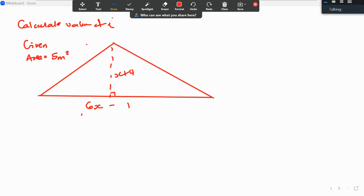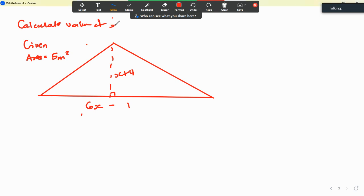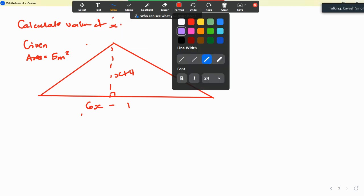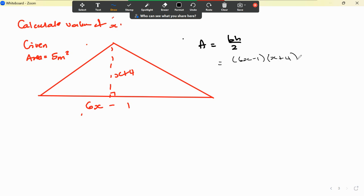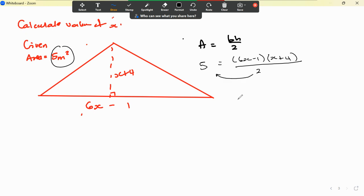For this one, we start with the formula for a triangle: area equals base times height divided by 2. Our base is 6x minus 1 and our height is x plus 4, all divided by 2, equal to 5. Multiplying across by 2 gives us 10, and we remove the brackets using FOIL.